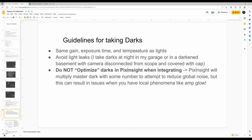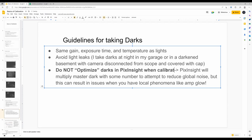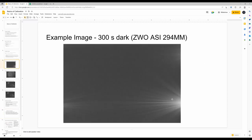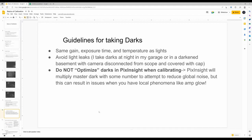Guidelines for taking darks: use the same gain, exposure time, and temperature as lights. Avoid light leaks — I take darks at night in my garage or dark basement with the camera disconnected from the scope. In PixInsight, there is a setting called 'optimized darks' — avoid it. PixInsight will multiply your master dark by some number trying to reduce global noise, but especially on a sensor with amp glow, that multiplication won't correct the amp glow properly.